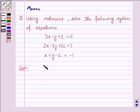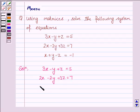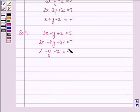The given system of equations is: 3x minus y plus z is equal to 5, 2x minus 2y plus 3z is equal to 7, and x plus y minus z is equal to minus 1. Now this system of equations can be written as Ax = b.